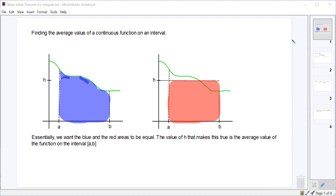And you said the average temperature today was whatever you got when you divided by six. You were all excited and felt really special. You found averages of other things too. But what you didn't know is that the teacher was lying to you — that's not really what an average temperature for the day was.